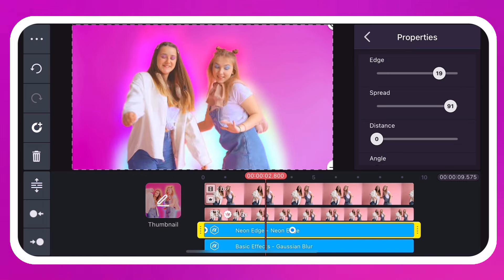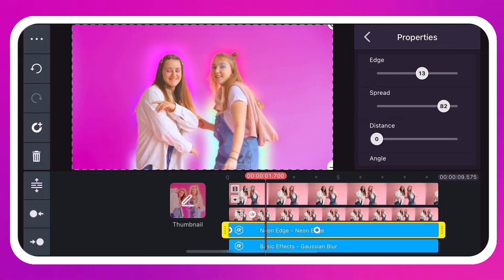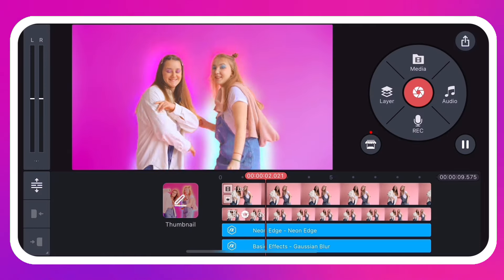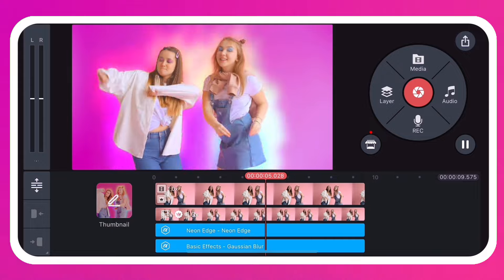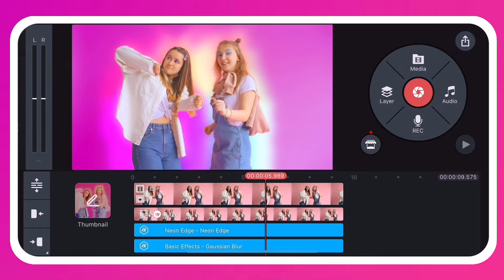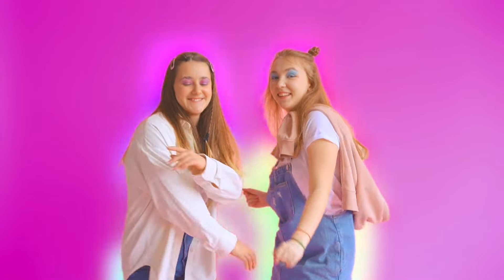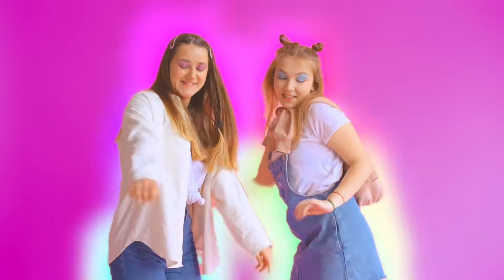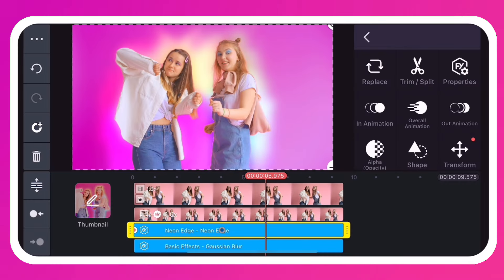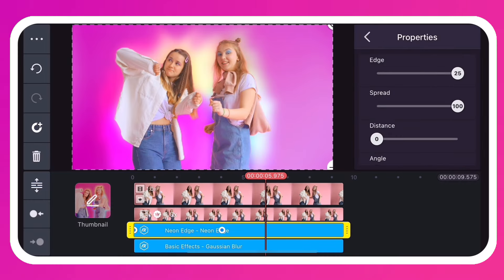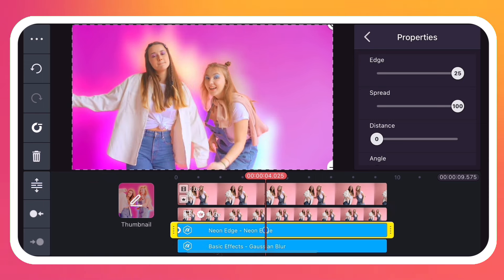When you scroll across the timeline or play back your video, you can see the keyframed properties change. If you need to change something, select the keyframed properties tool, tap the keyframe to jump to it, and adjust the setting.